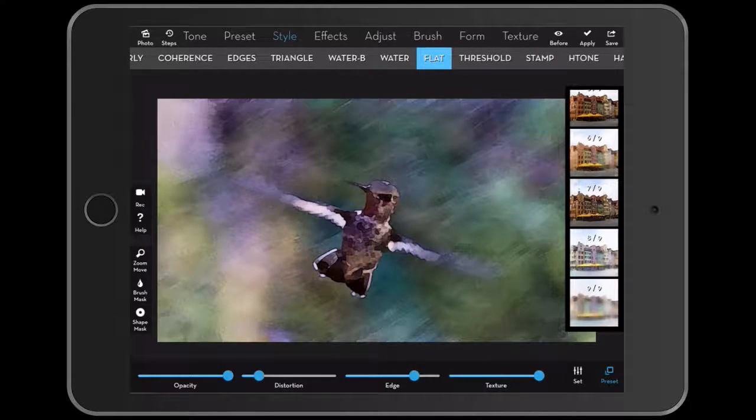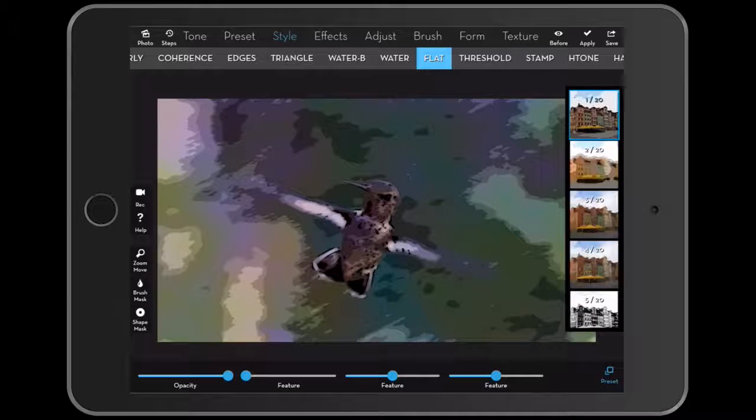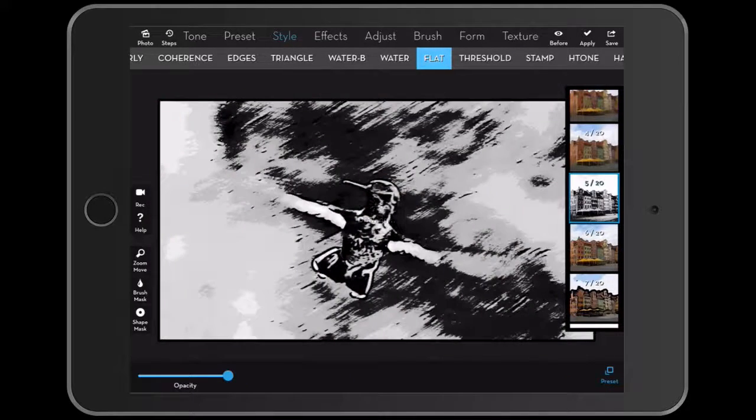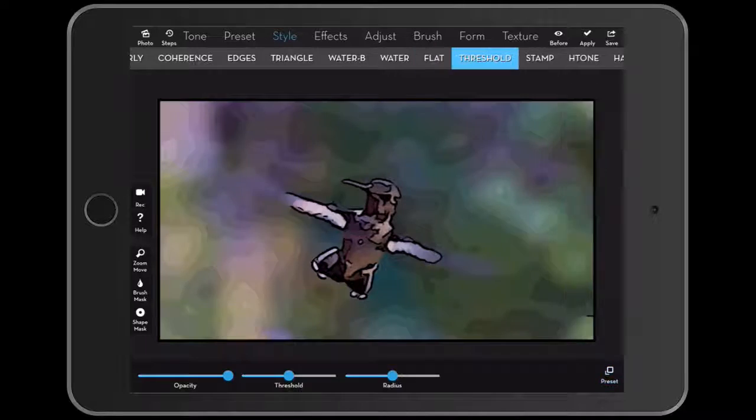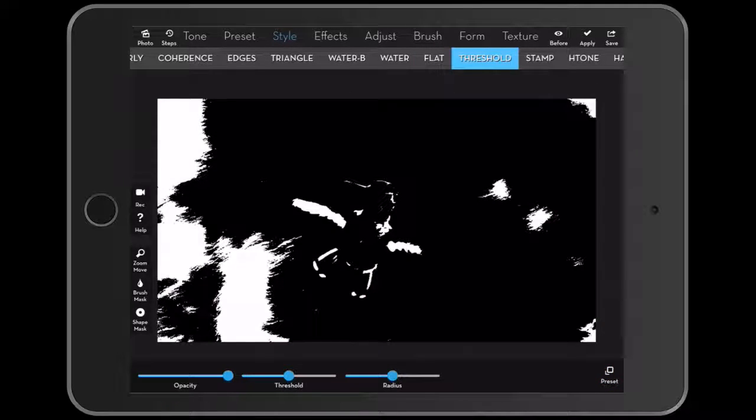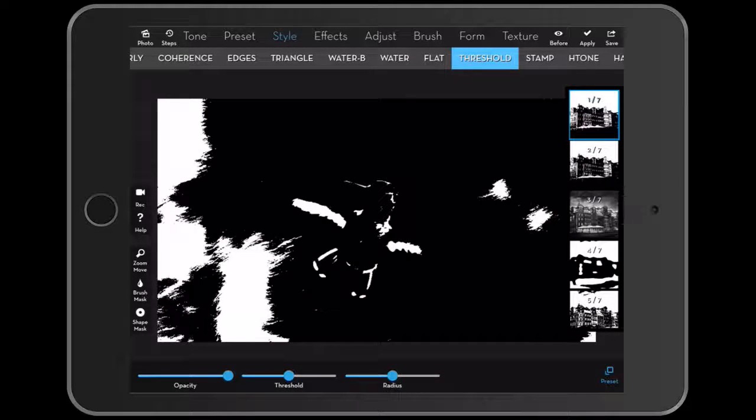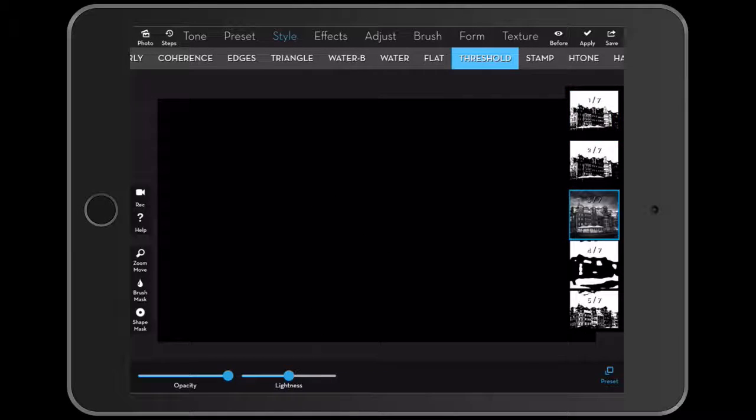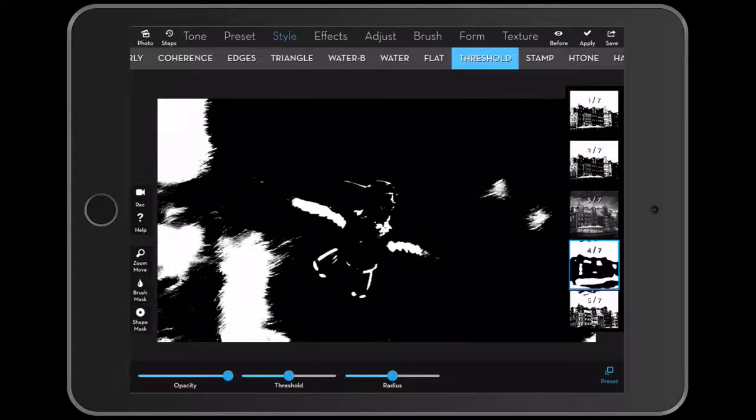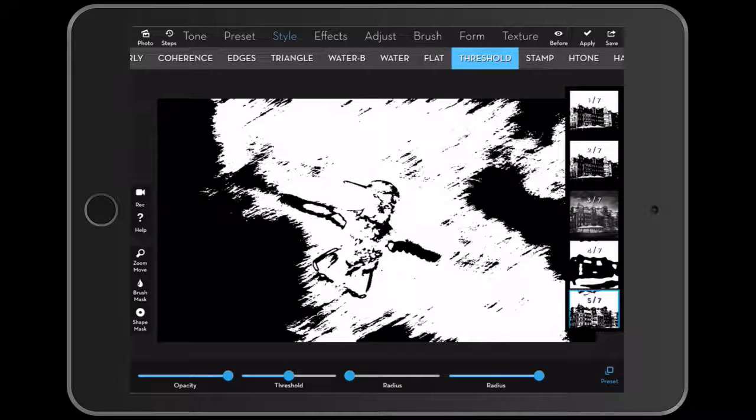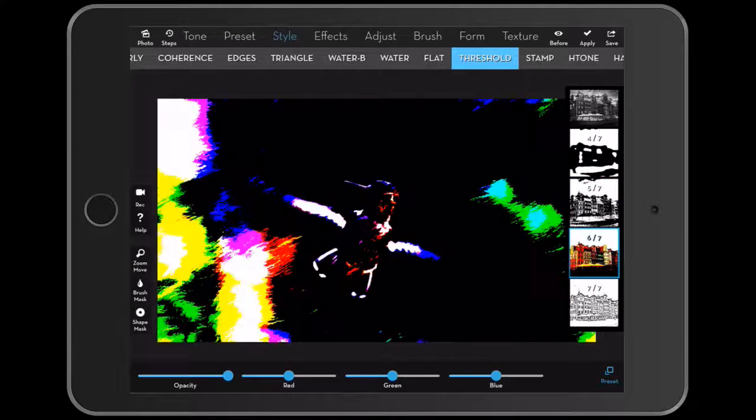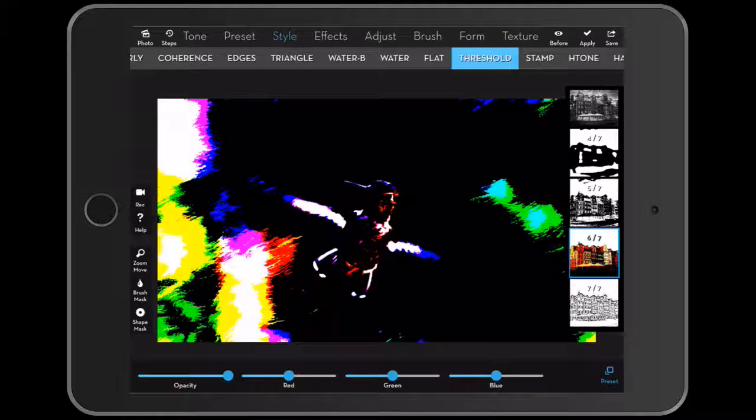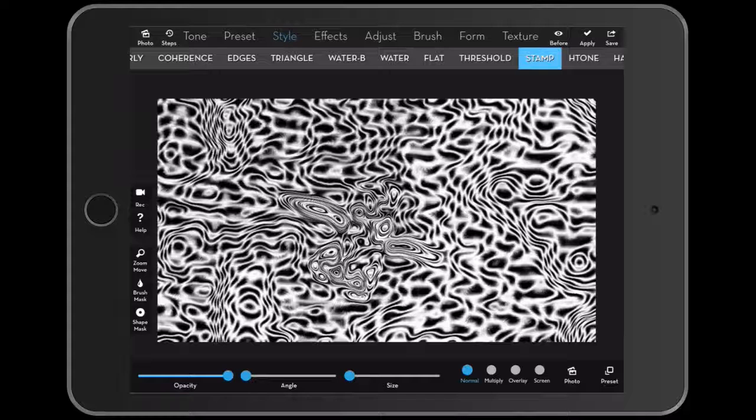Okay. Then we have flat. And you have all these effects. And threshold, we use this a lot also in Photoshop. It creates basically opposites. And it has seven presets. Stamp.